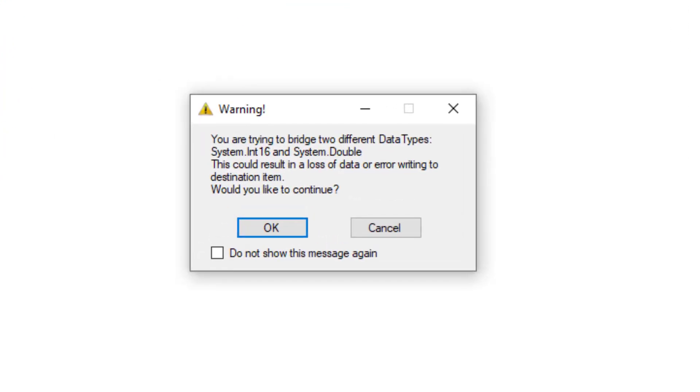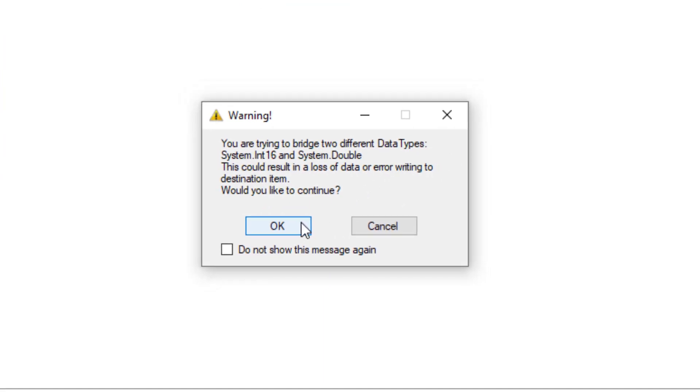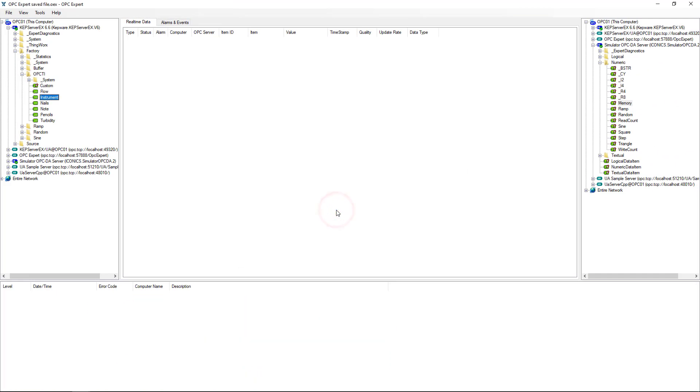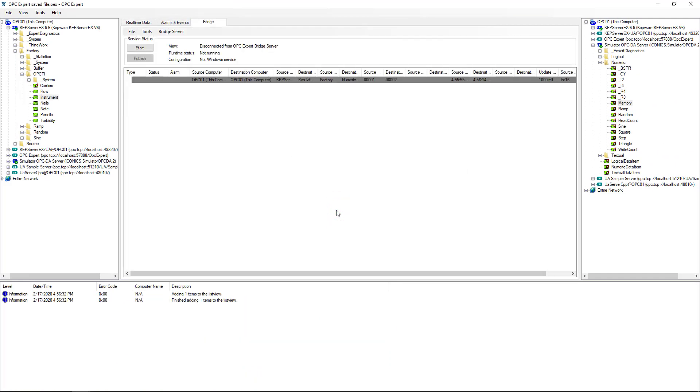In this case, OPC Expert noticed these items have a different data type and warns us. We know what we're doing, so let's just click OK. The setup is done, so we tell OPC Expert to start.